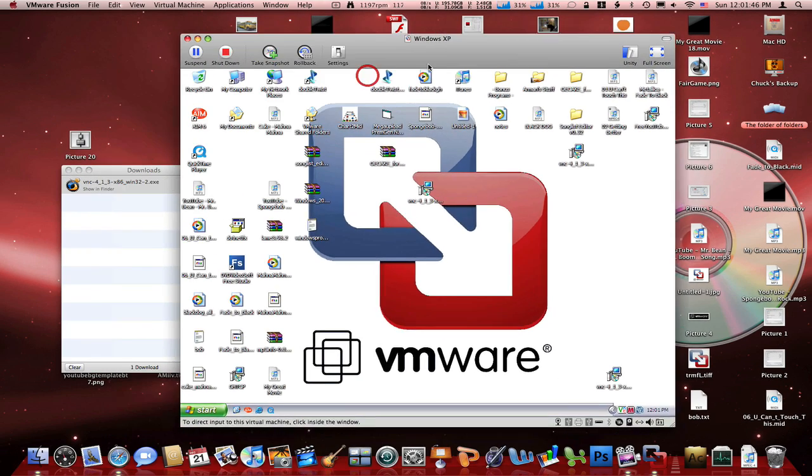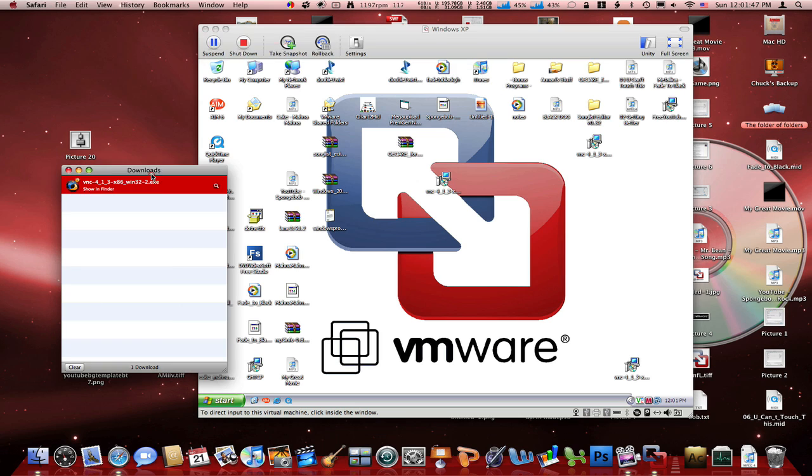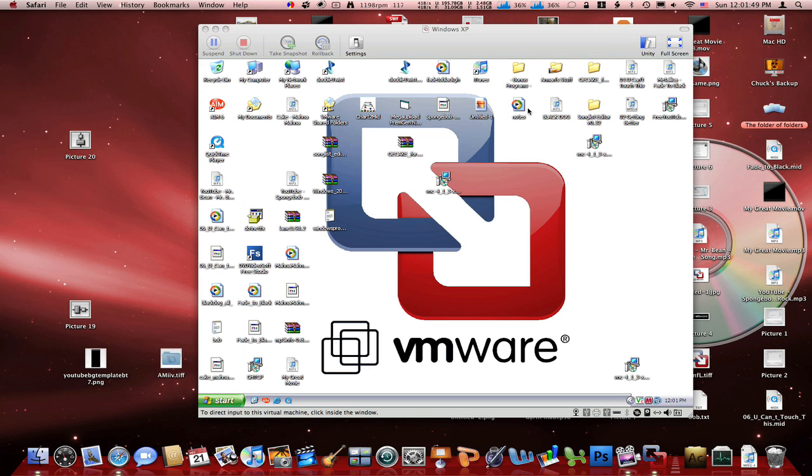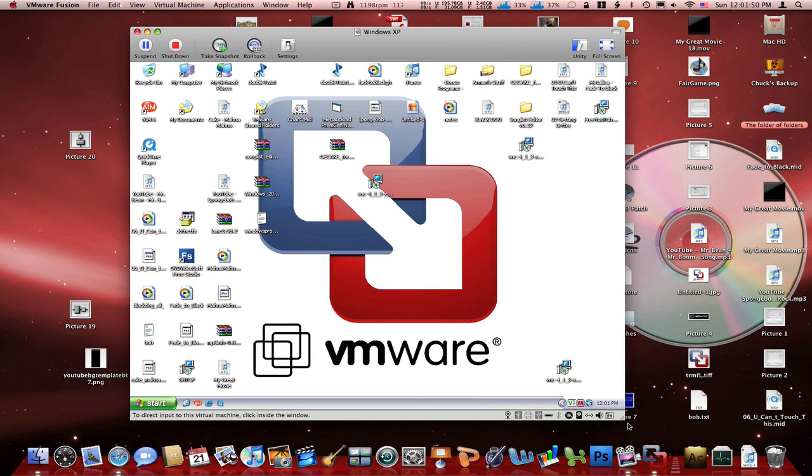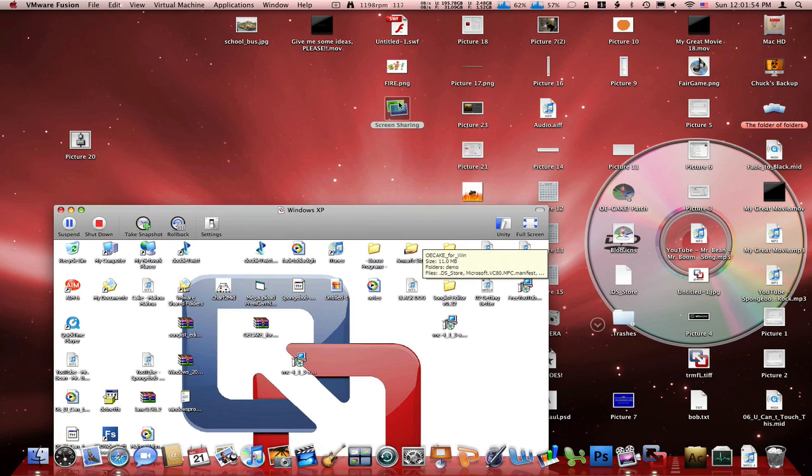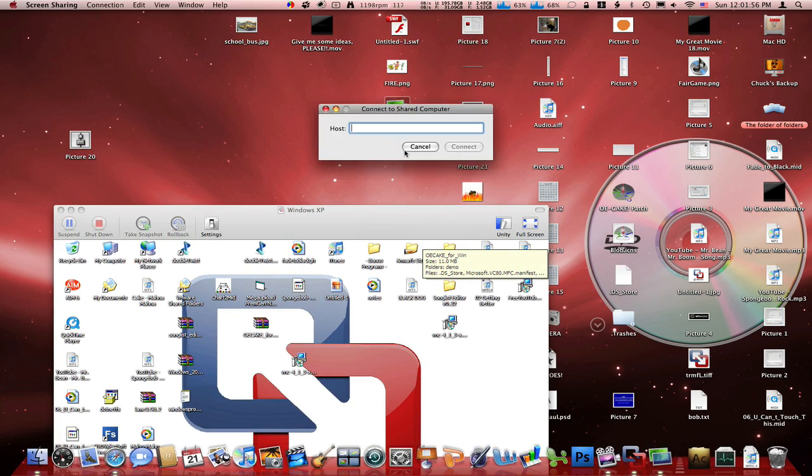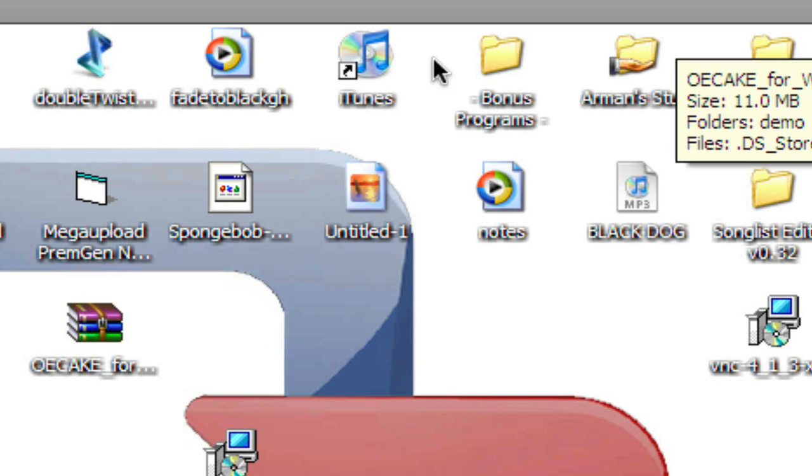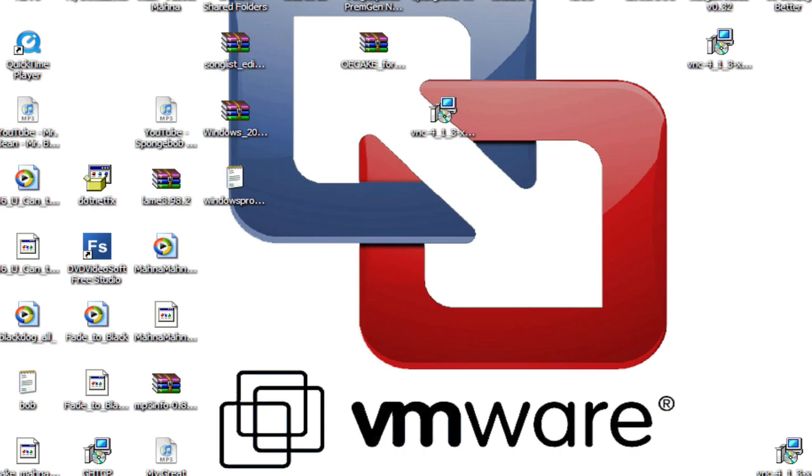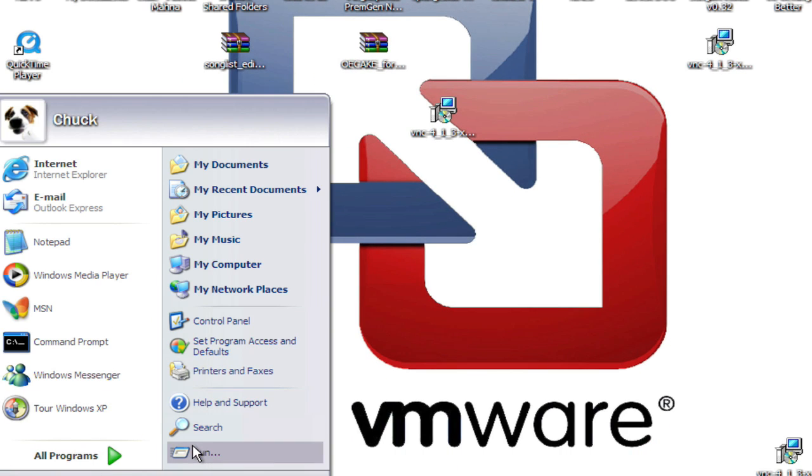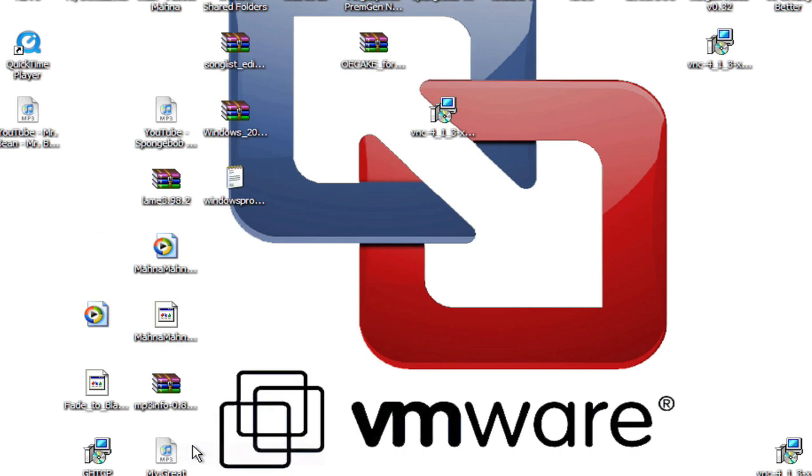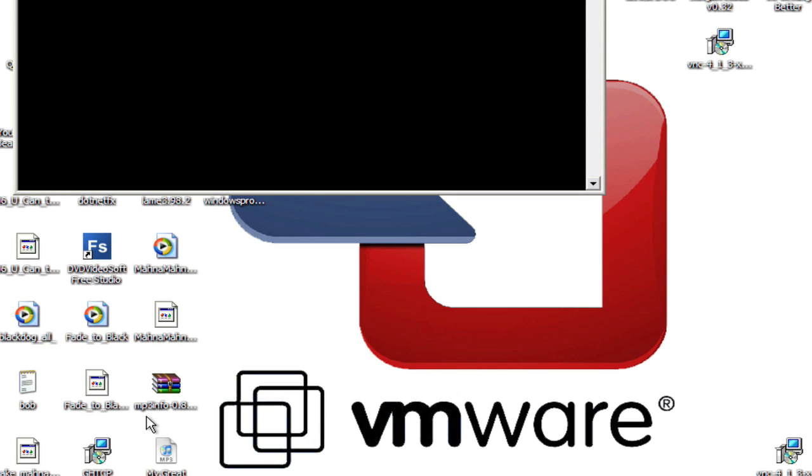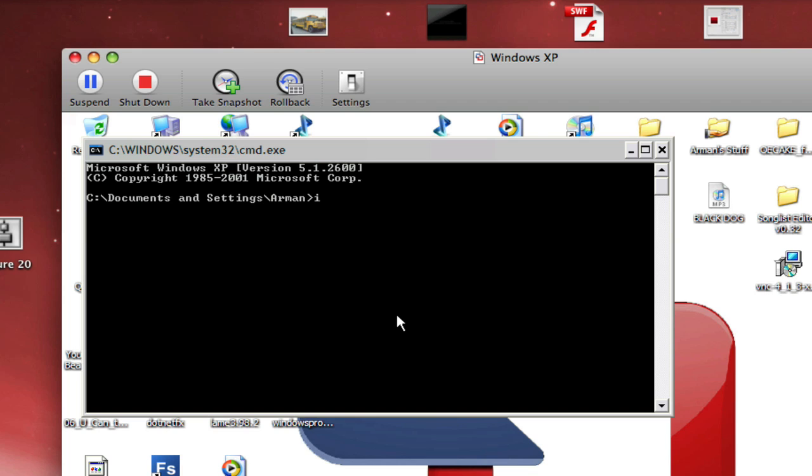Okay. So once you are done installing that, open up screen sharing, which you had on your desktop. And then go on your Windows. Run. CMD. Click OK. And then type IP config.